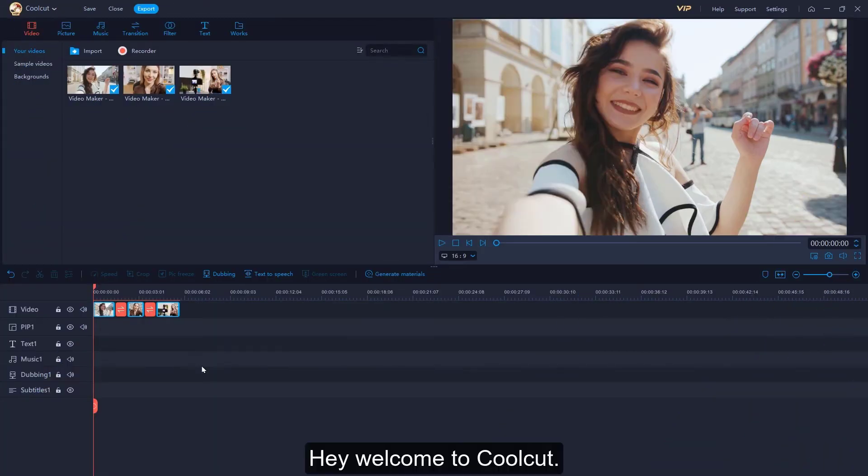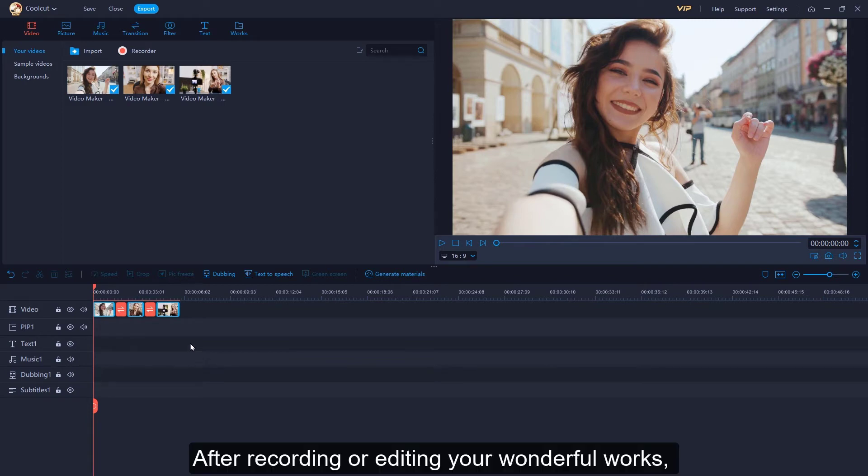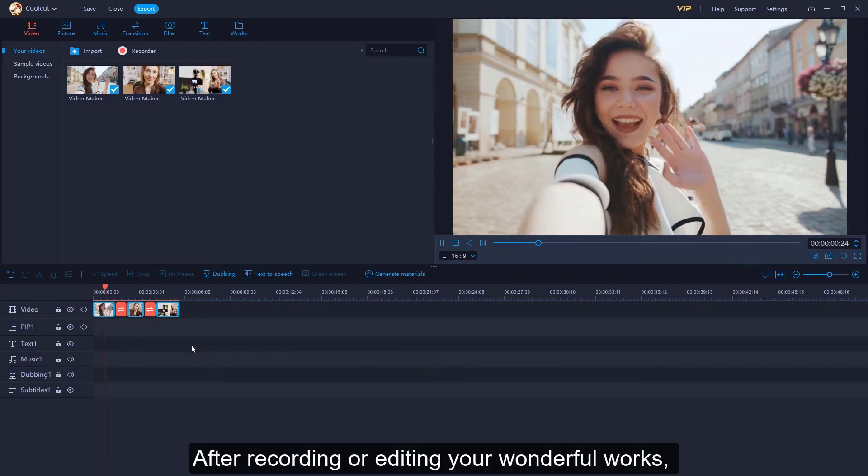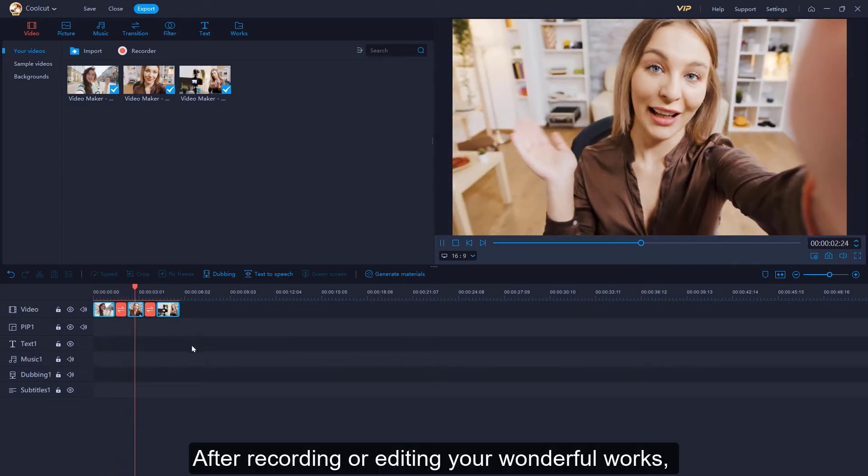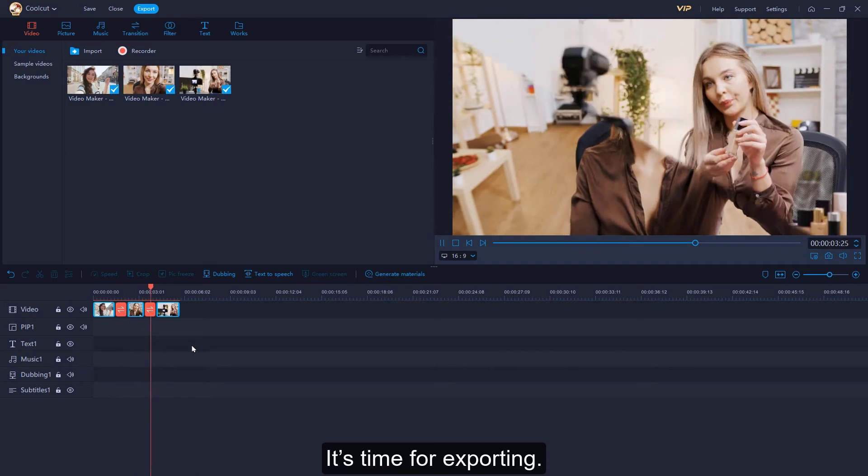Hey, welcome to CoolCut. After recording or editing your wonderful works, it's time for exporting.